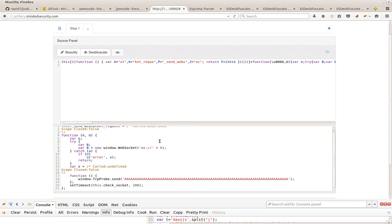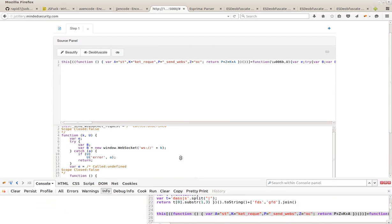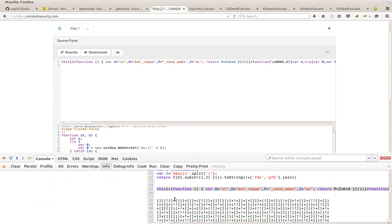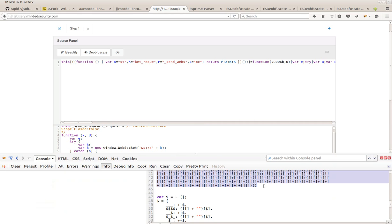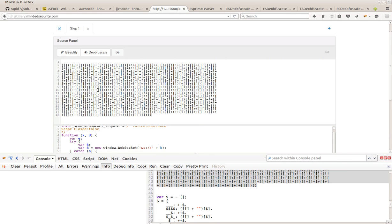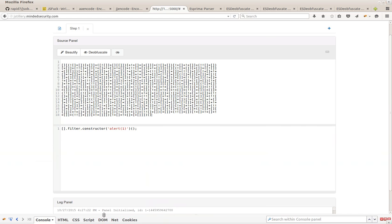But we are also able to deobfuscate JSFU encoded payloads like this. You can see the deobfuscated payload over here.